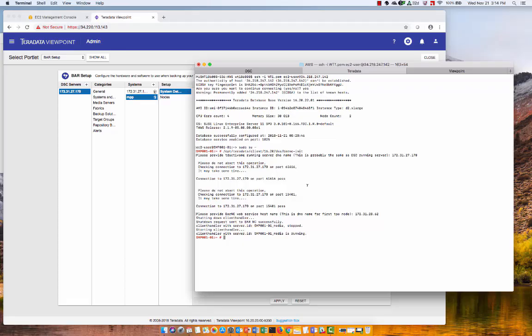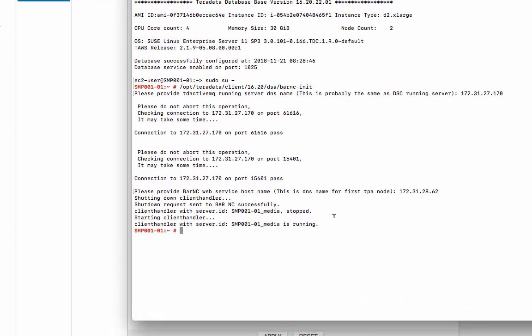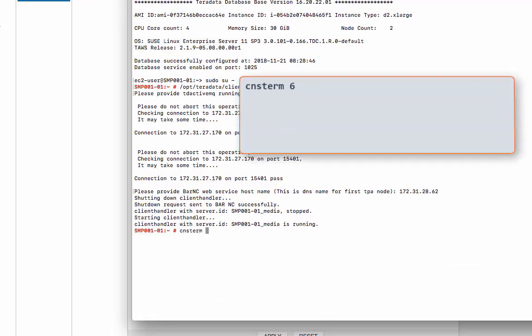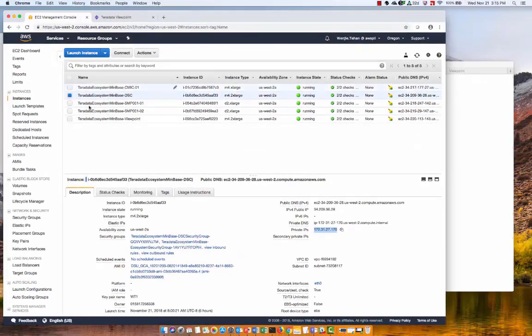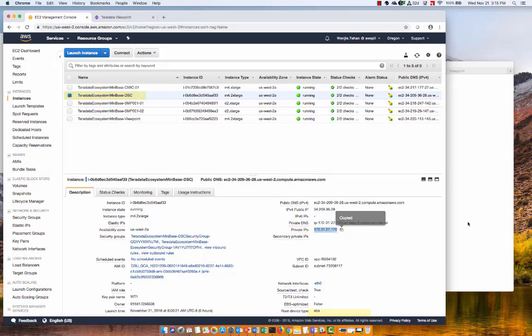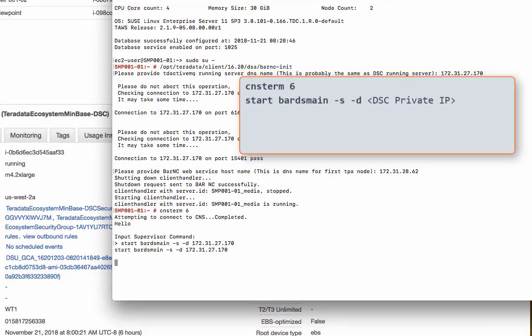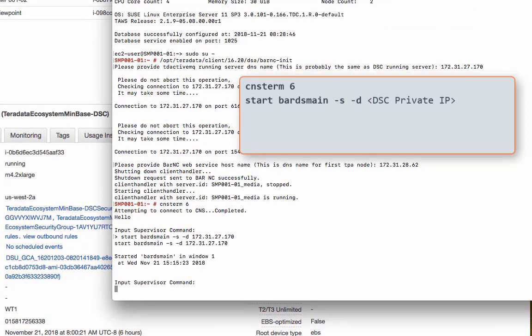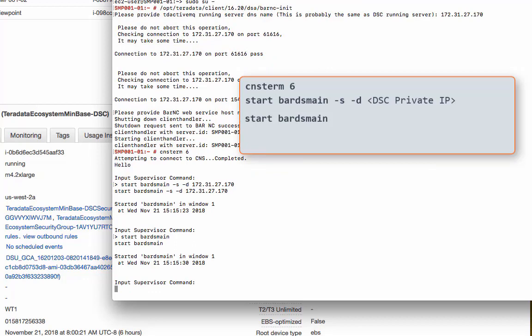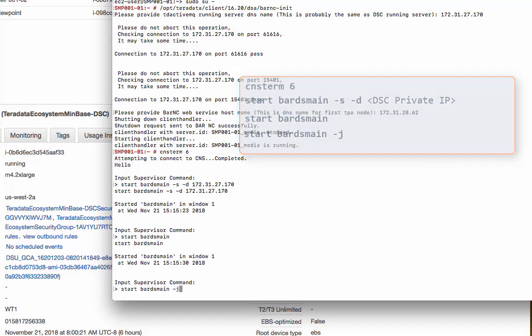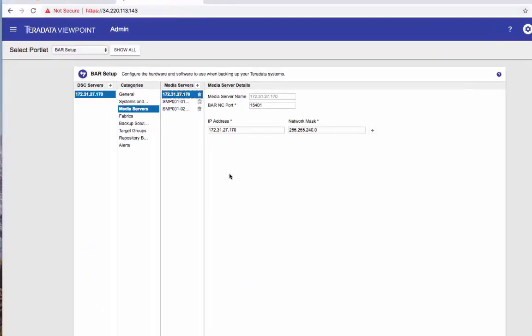And then we need to restart DSMain on the system to register the new selector. So let's bring back my Unix Teradata system. And to restart DSMain, let's run this command cnsterm 6. And then we'll do a start bar DSMain -S -D and we'll put in the private IP of my DSC server. OK. Then we'll start bar DSMain. Yep. Check the status bar DSMain -J. So it started and that's done. Let's come out of here.